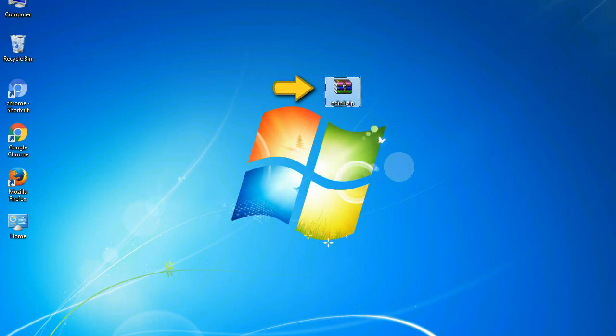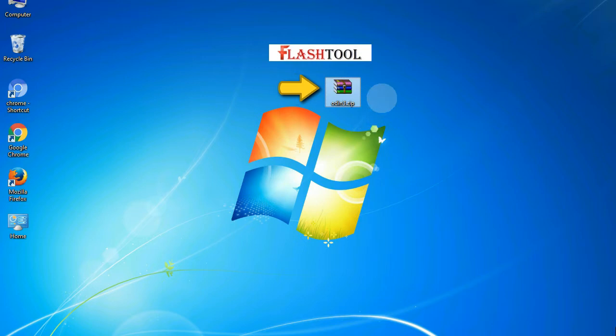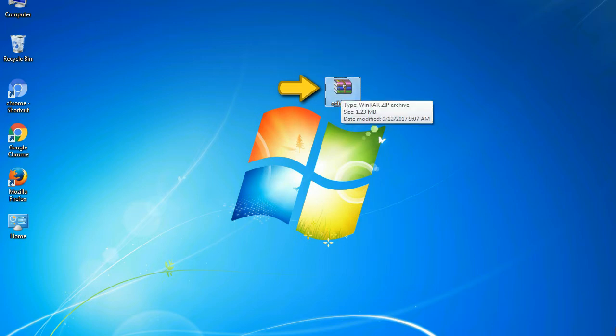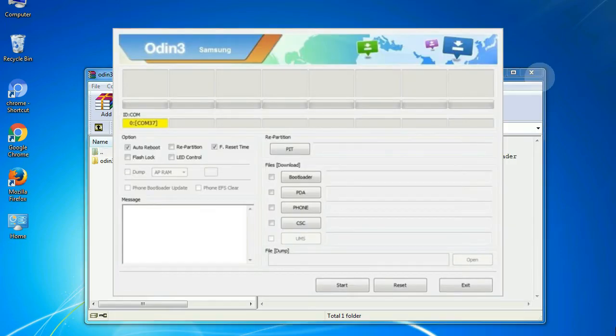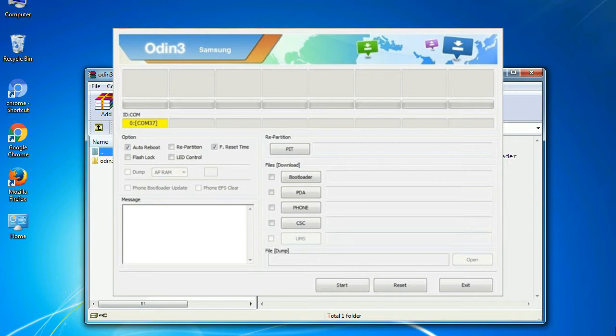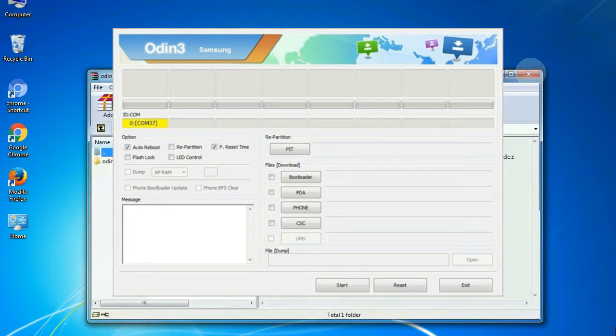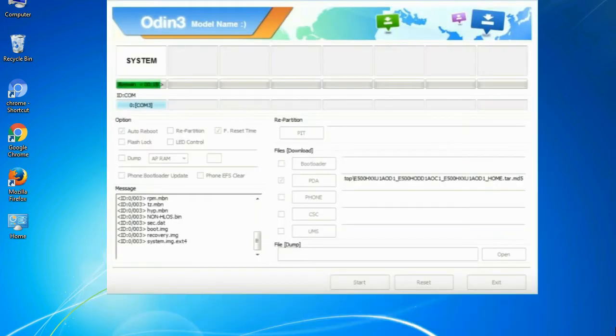Odin is a firmware flashing software developed and internally used by Samsung. It is believed that instead of being released by Samsung officially, the tool was leaked accidentally. And thanks to the leak, this effective tool is now widely used by Samsung users to flash firmware, recoveries, bootloaders, or modem files on Samsung Galaxy devices.